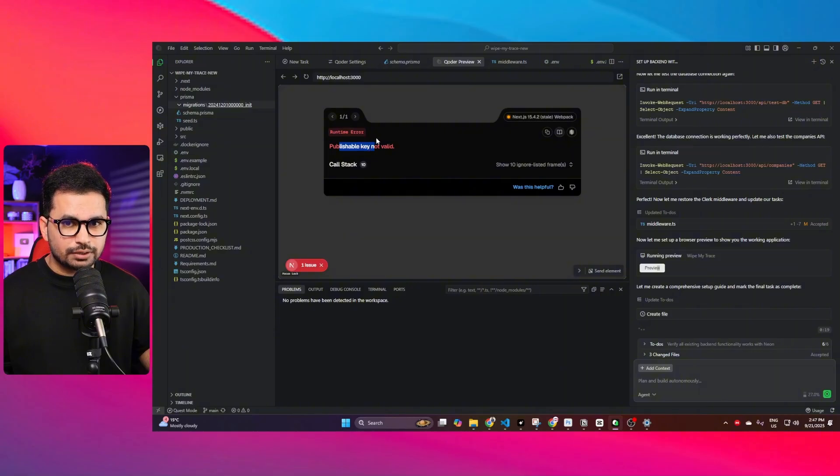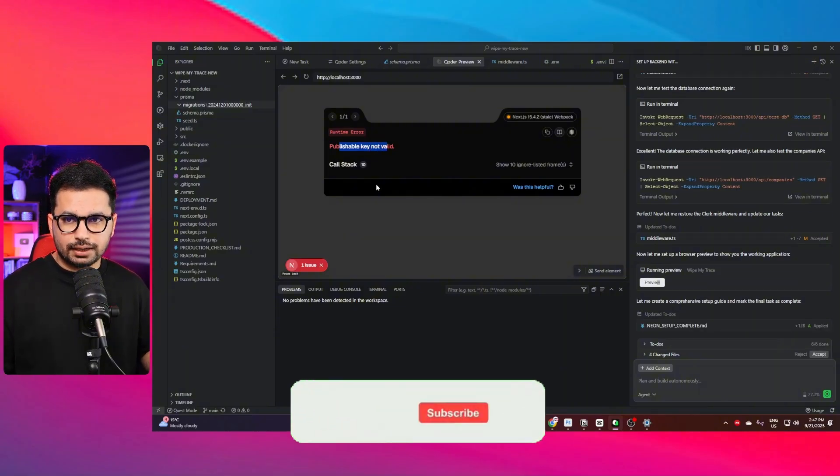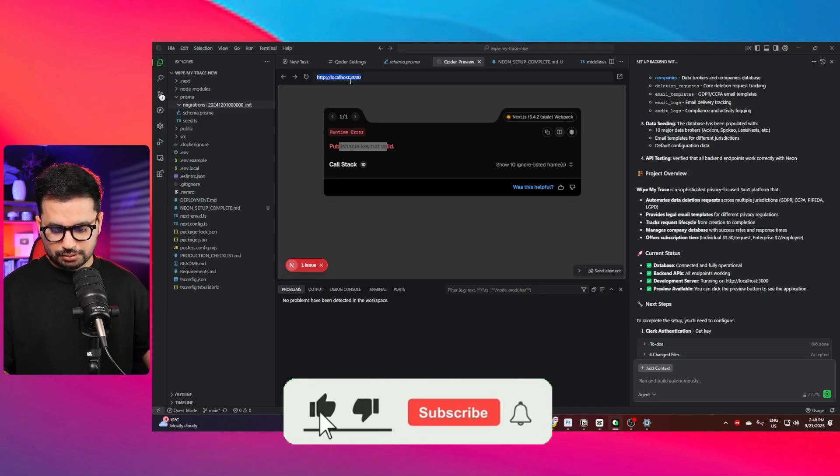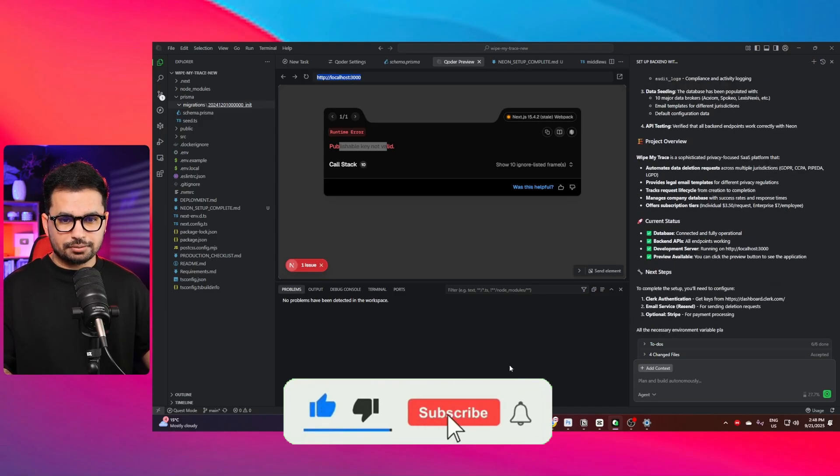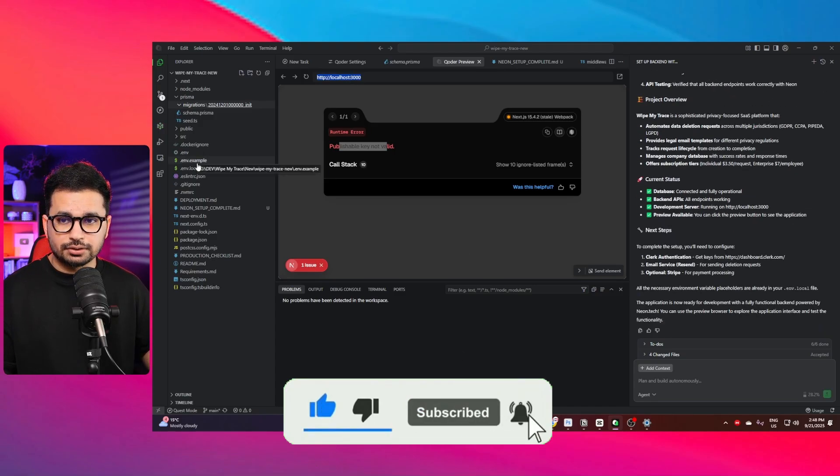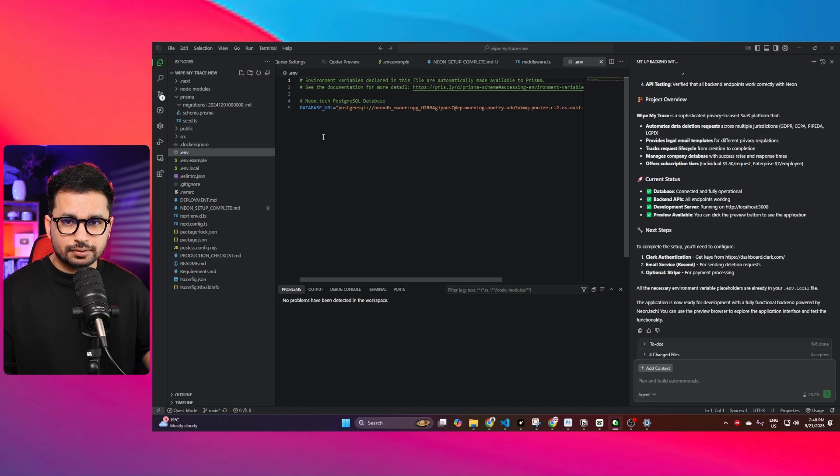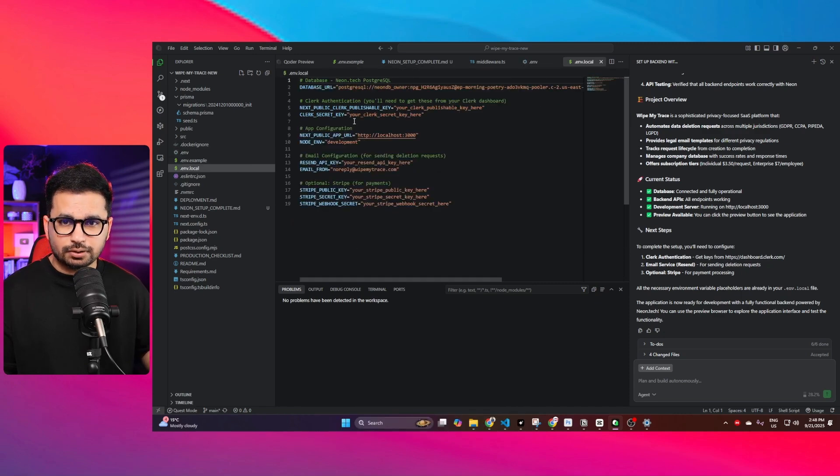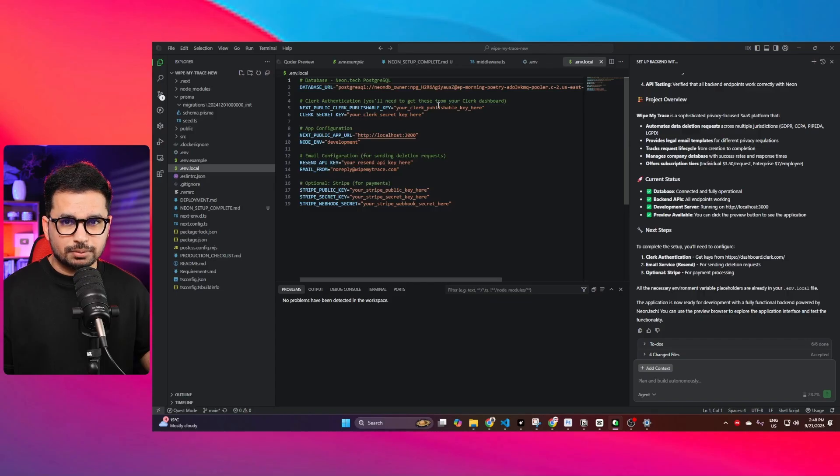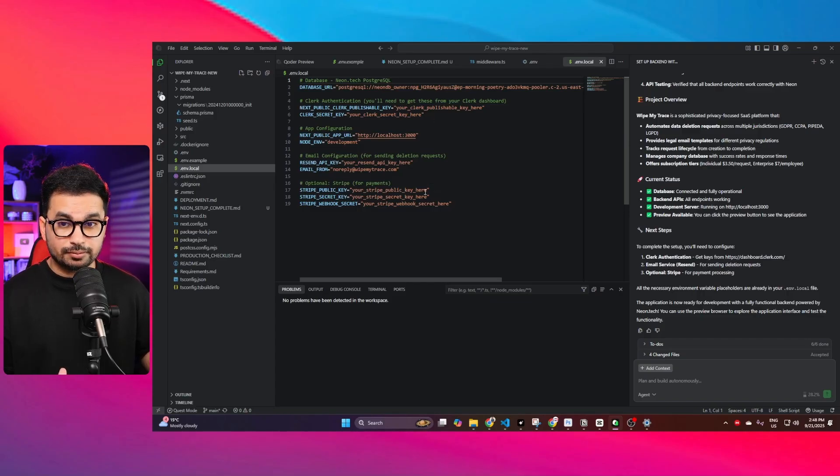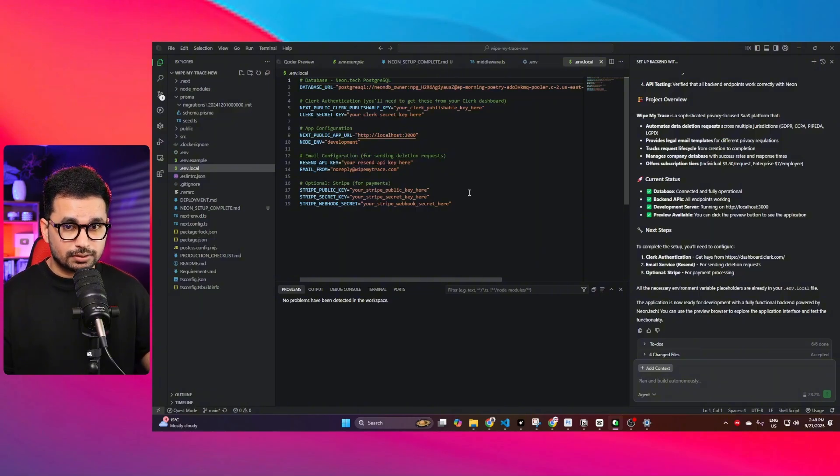Now you can see it is running and there was an error. The error is publishable key was not valid. I think that's related to Clerk. If I just go to .env, in here there is Neon.tech env.local. I think it replaced Clerk's publishable key. If you remember from the beginning, our Clerk authentication system was working.